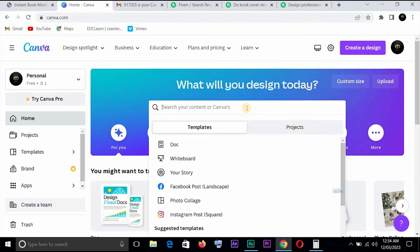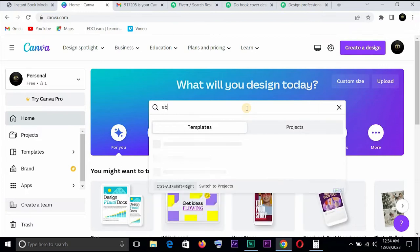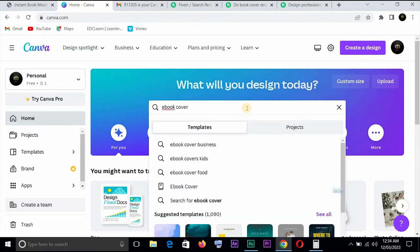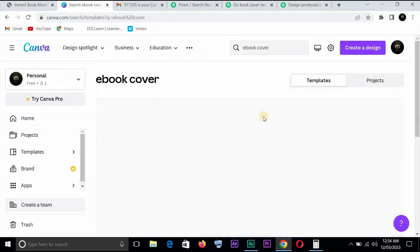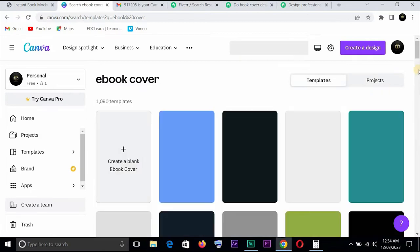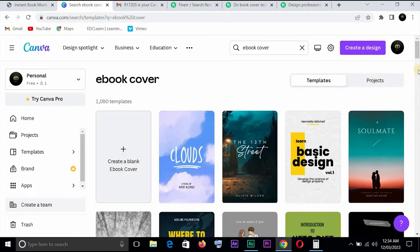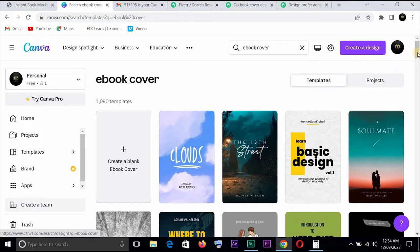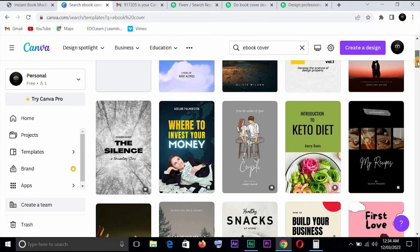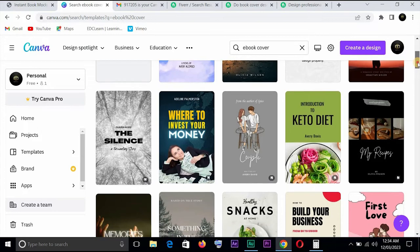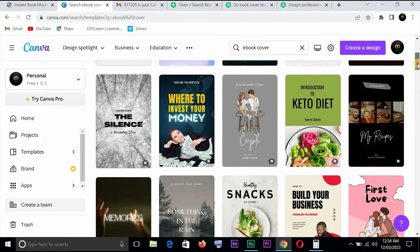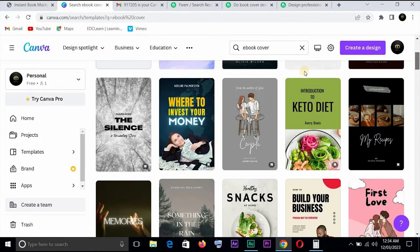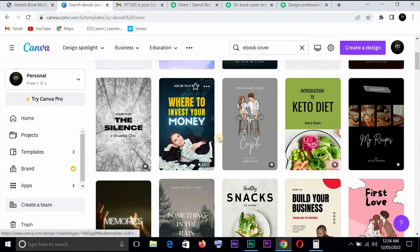So you go to the search and let us say ebook cover. You could search for ebook cover, just search. You could go for book cover and the rest. You see tons of templates which you can choose from.